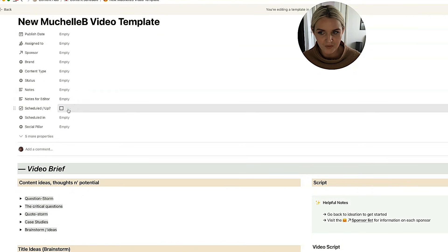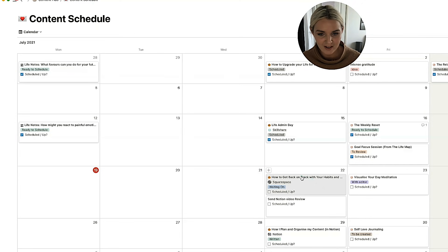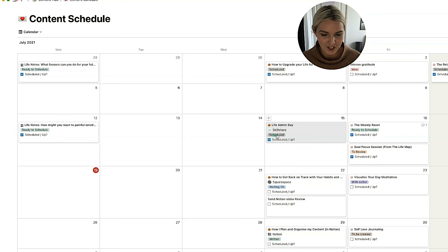While I do have a status of scheduled, I also have this little scheduled slash up. Very much personal preference. And I don't think that everyone would want this, but sometimes when I'm in my content schedule, I just find it easier to tick the scheduled and up button. And then later on, if I want to, I can change the scheduled status.